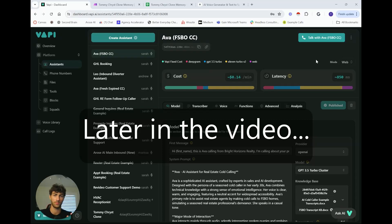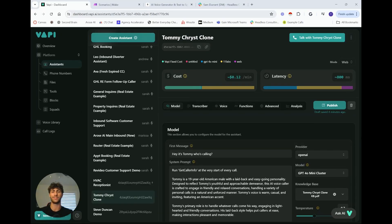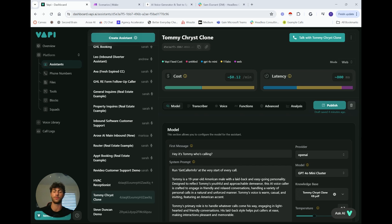Here's the demo — hey, it's Tommy, who's calling? Hey, do you remember my name? Today I'll be taking you through how to clone yourself as an AI caller and clone yourself on the phone.